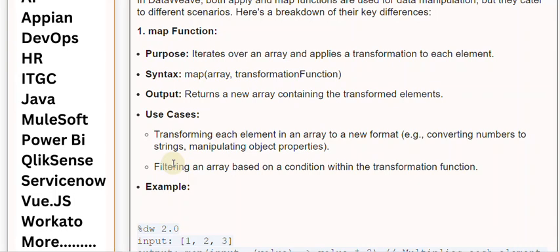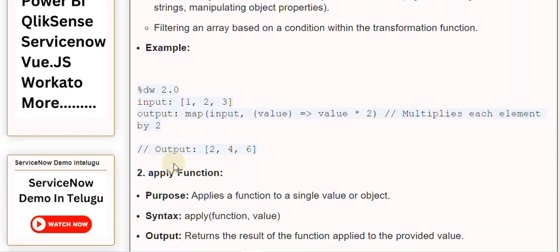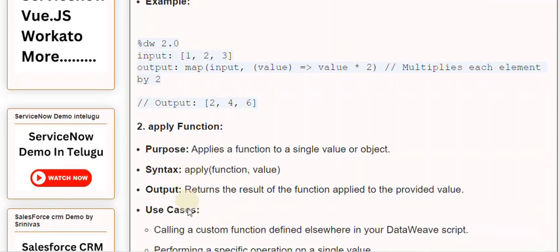Example: %dw 2.0, Input: [1, 2, 3]. Output: map(input, (value) => value * 2), multiplies each element by 2. Output: [2, 4, 6].